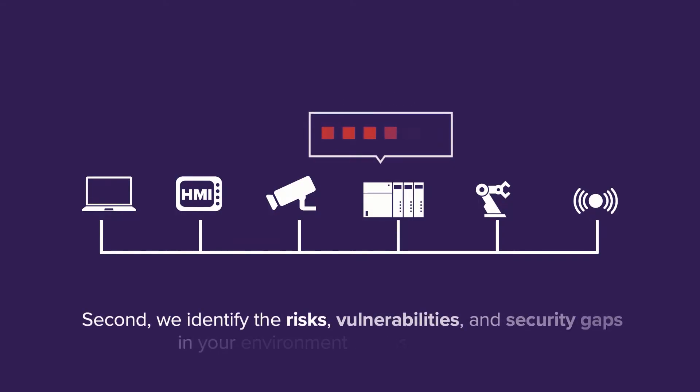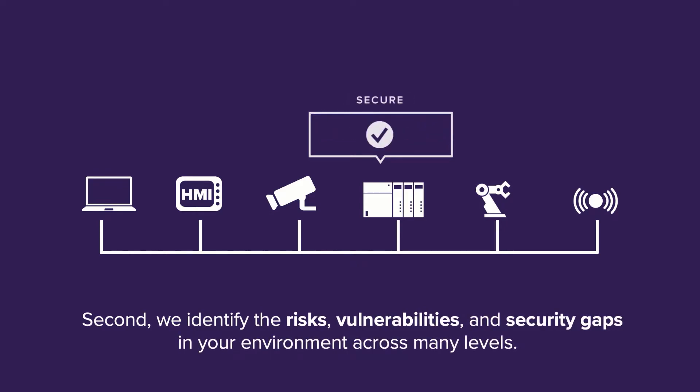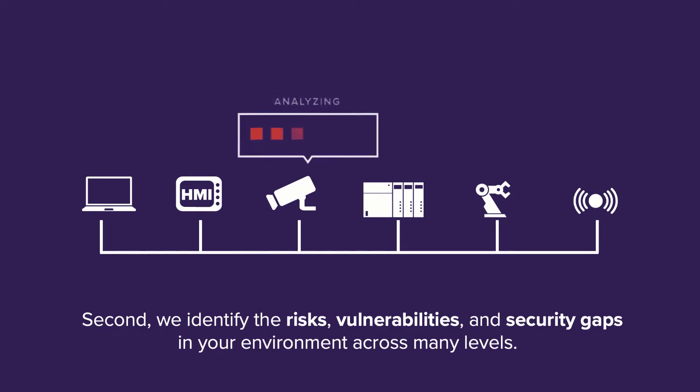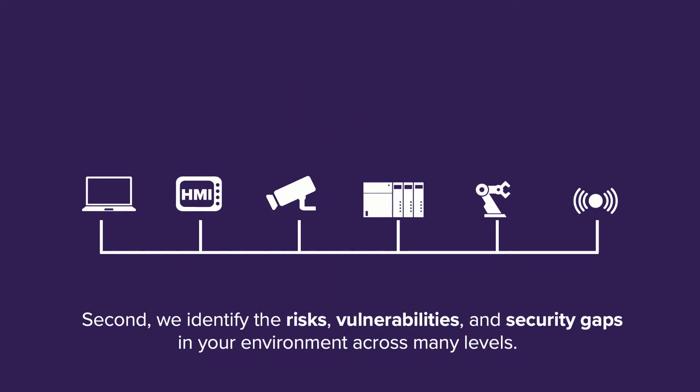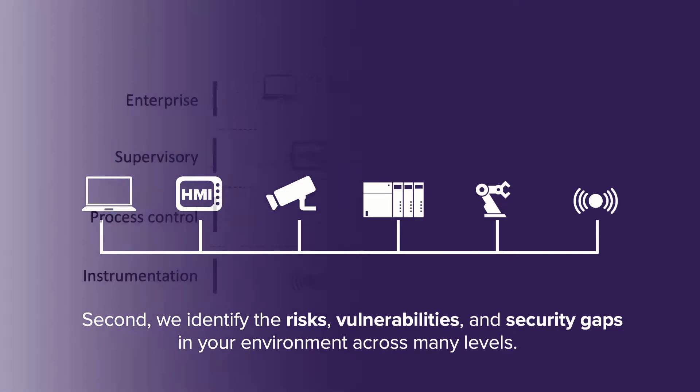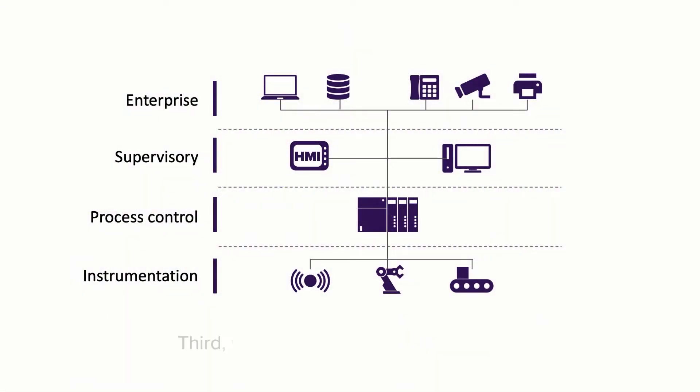Second, we identify the risks associated with each device. We show you which devices are exposed, have out-of-date operating systems, associated CVEs, as well as which devices are misconfigured and which devices violate your security policies.